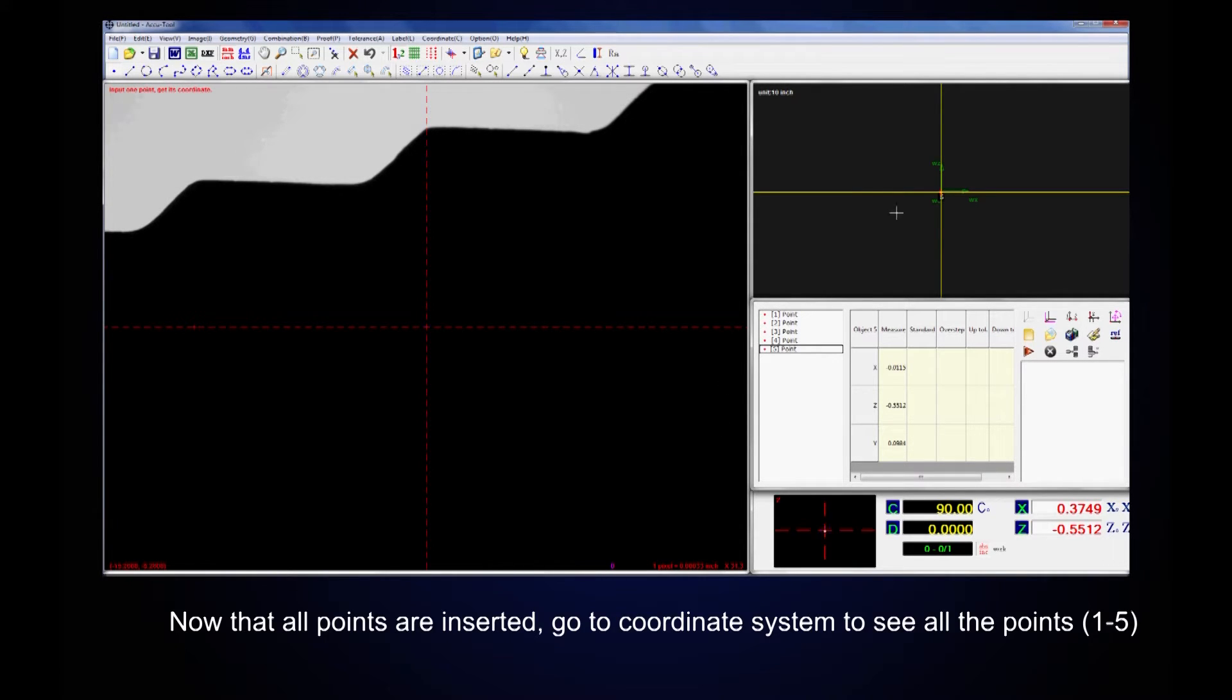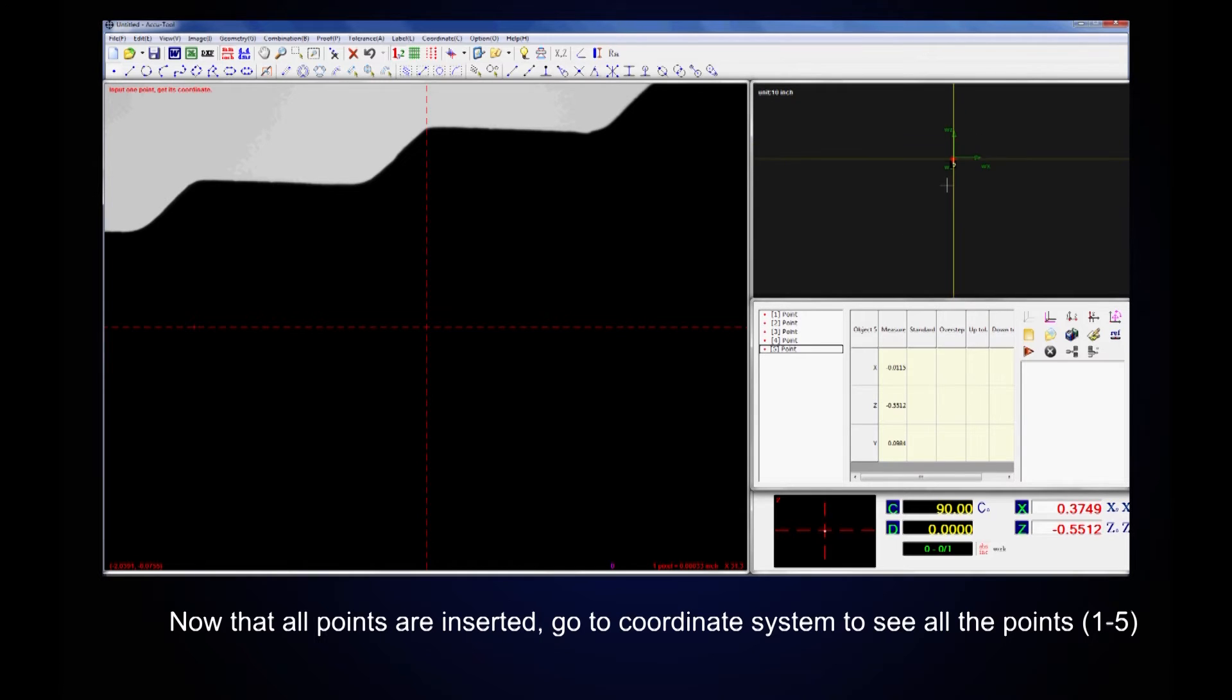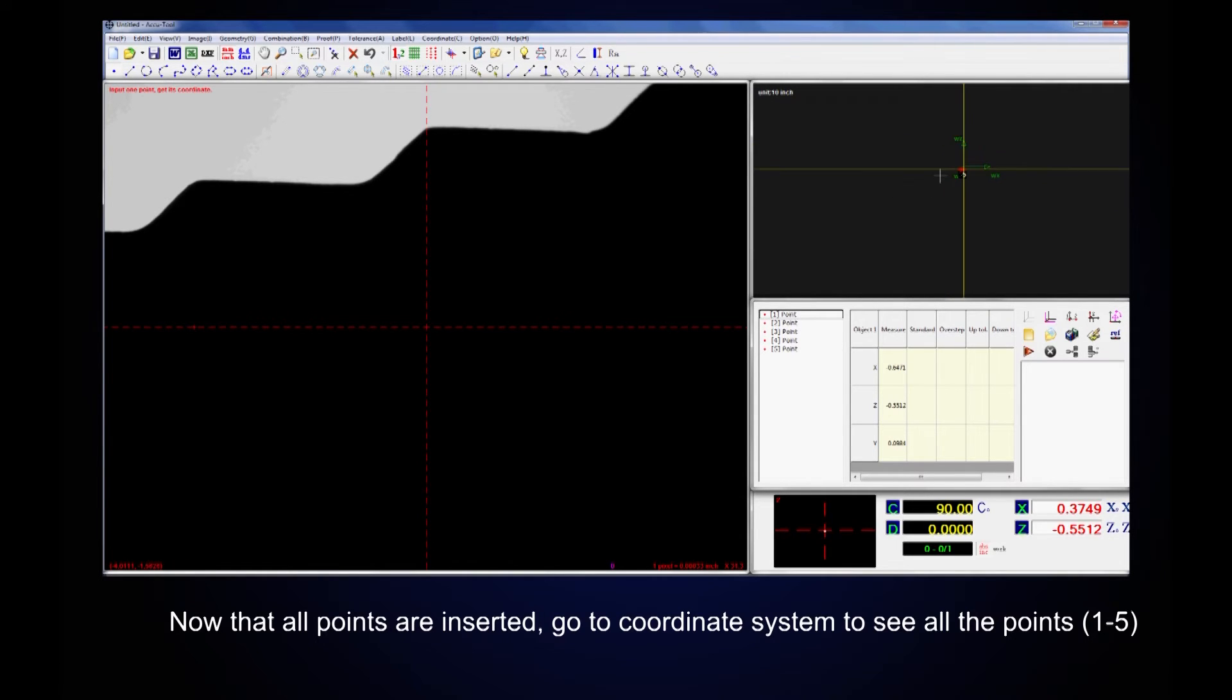Now that all the points are inserted, go to coordinate system to see all the points.